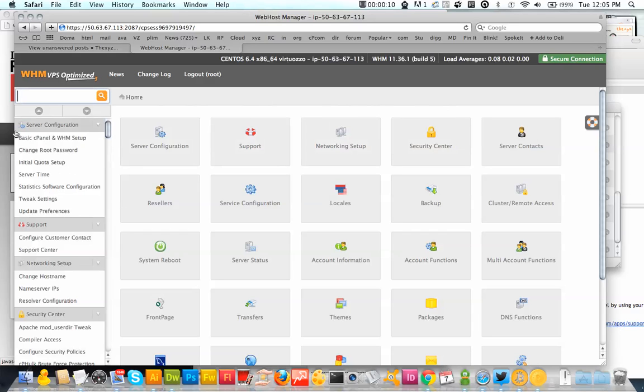So I've logged into my WHM and this will be the page that you see once it's all been set up.